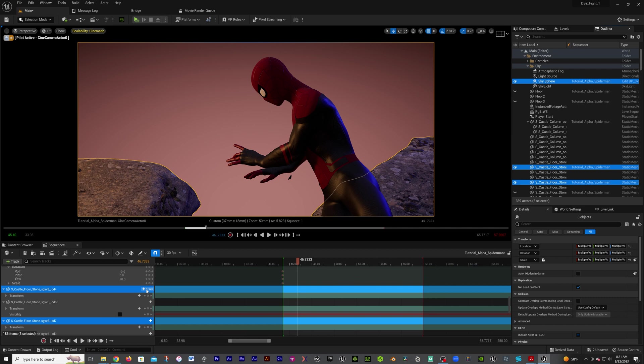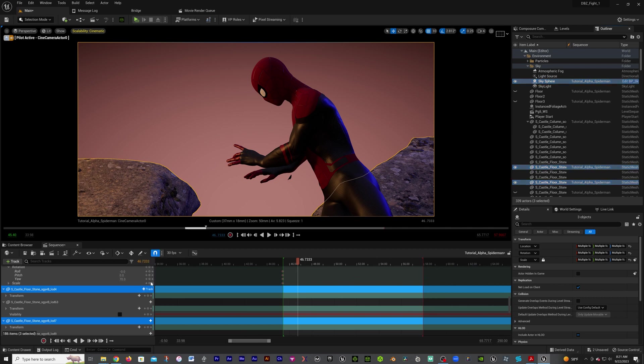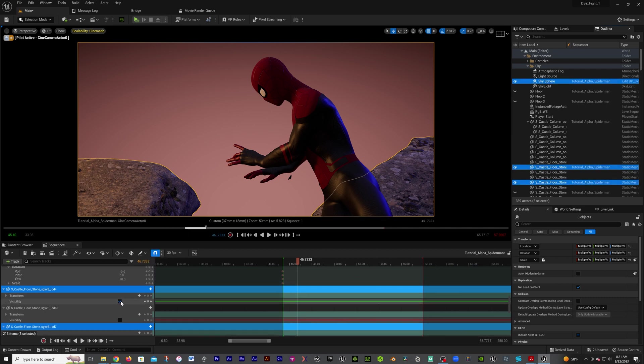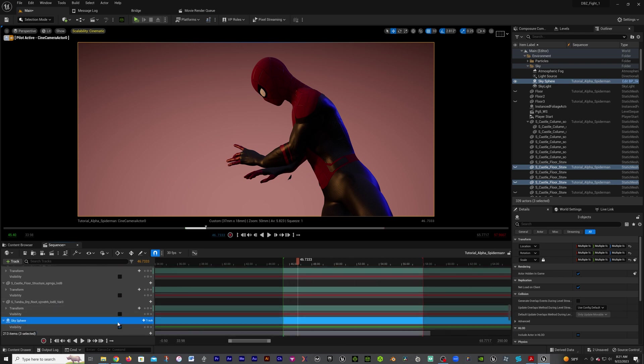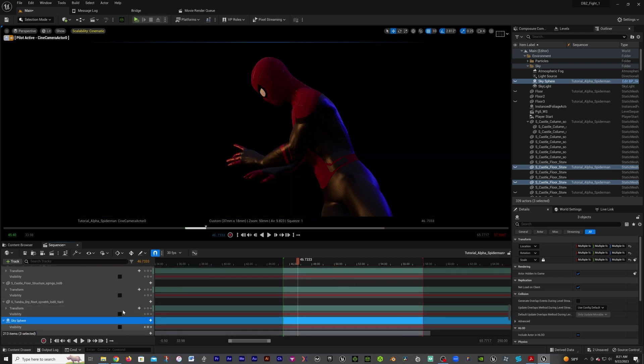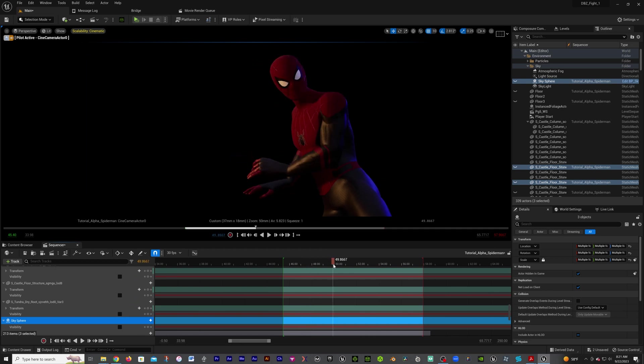Then we're going to right click on track, actor hidden in game, and uncheck those. This should get us what we need. Now we got this - all nothing and we got our Spider-Man still in here.